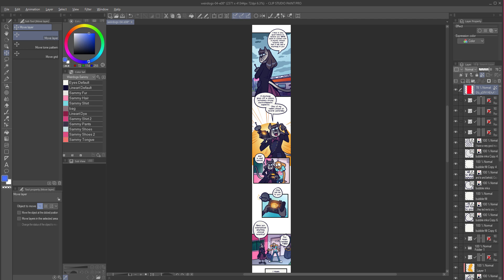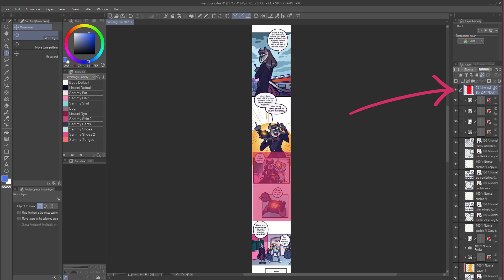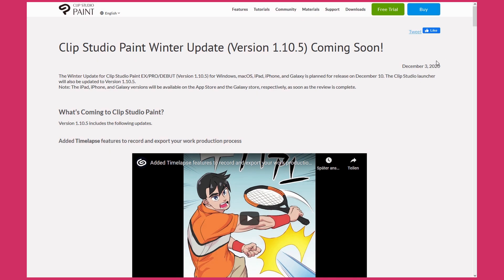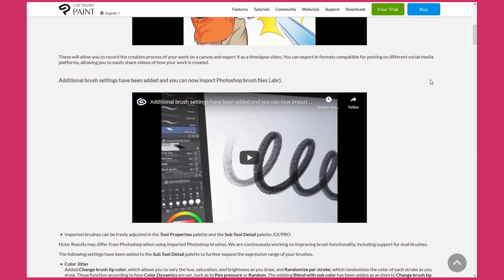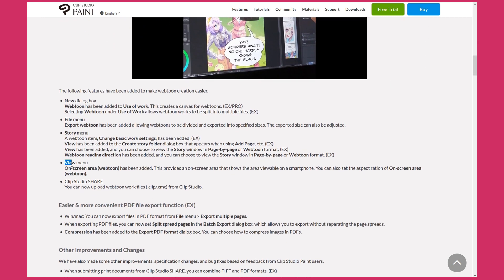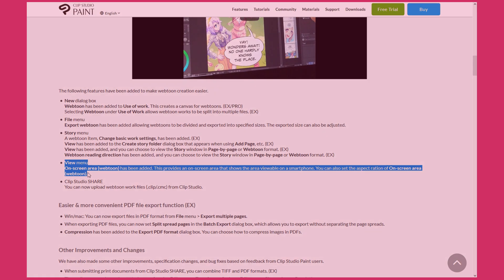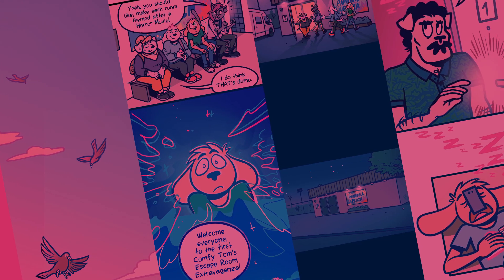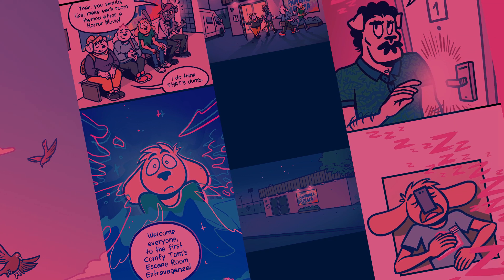An important thing to always keep in mind when working on Webtoons is how they would look to someone reading the comic on their phone or tablet. In the past, I found it helpful to draw up a little red rectangle in the dimensions of a typical phone screen. However, as of version 1.10.5, Clip Studio Paint has added the on-screen area option under the View menu, which enables this guideline in a much more convenient way. With this in mind, let's move on to a few concrete examples of scene transition techniques that you can use.